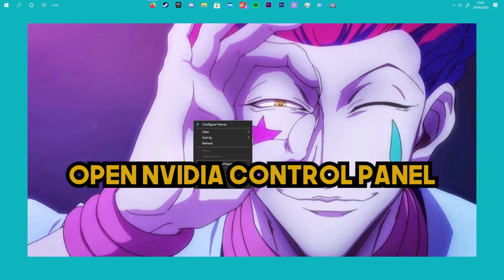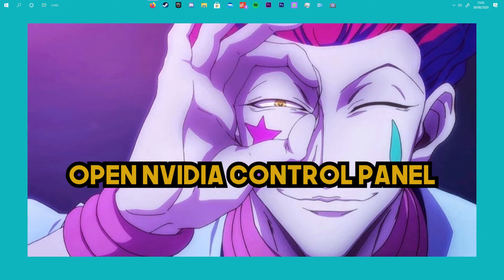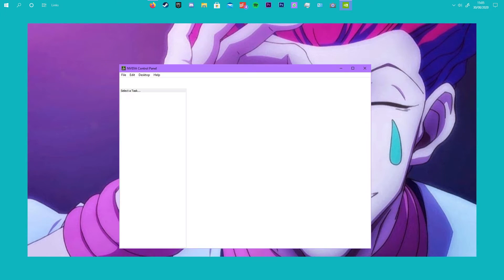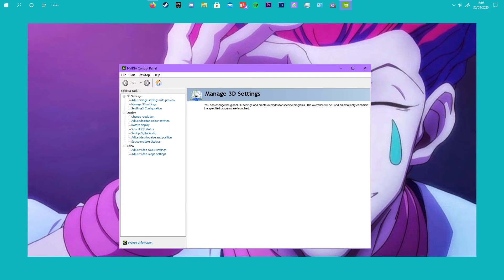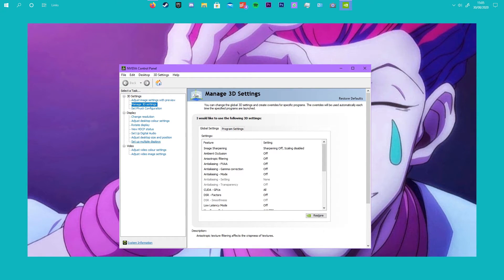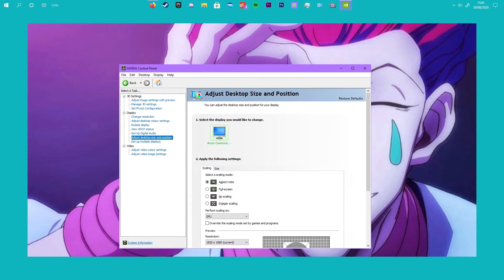Next, right-click on your desktop and go to the NVIDIA Control Panel. Once that loads up, click adjust desktop size and position, then click aspect ratio and GPU scaling.